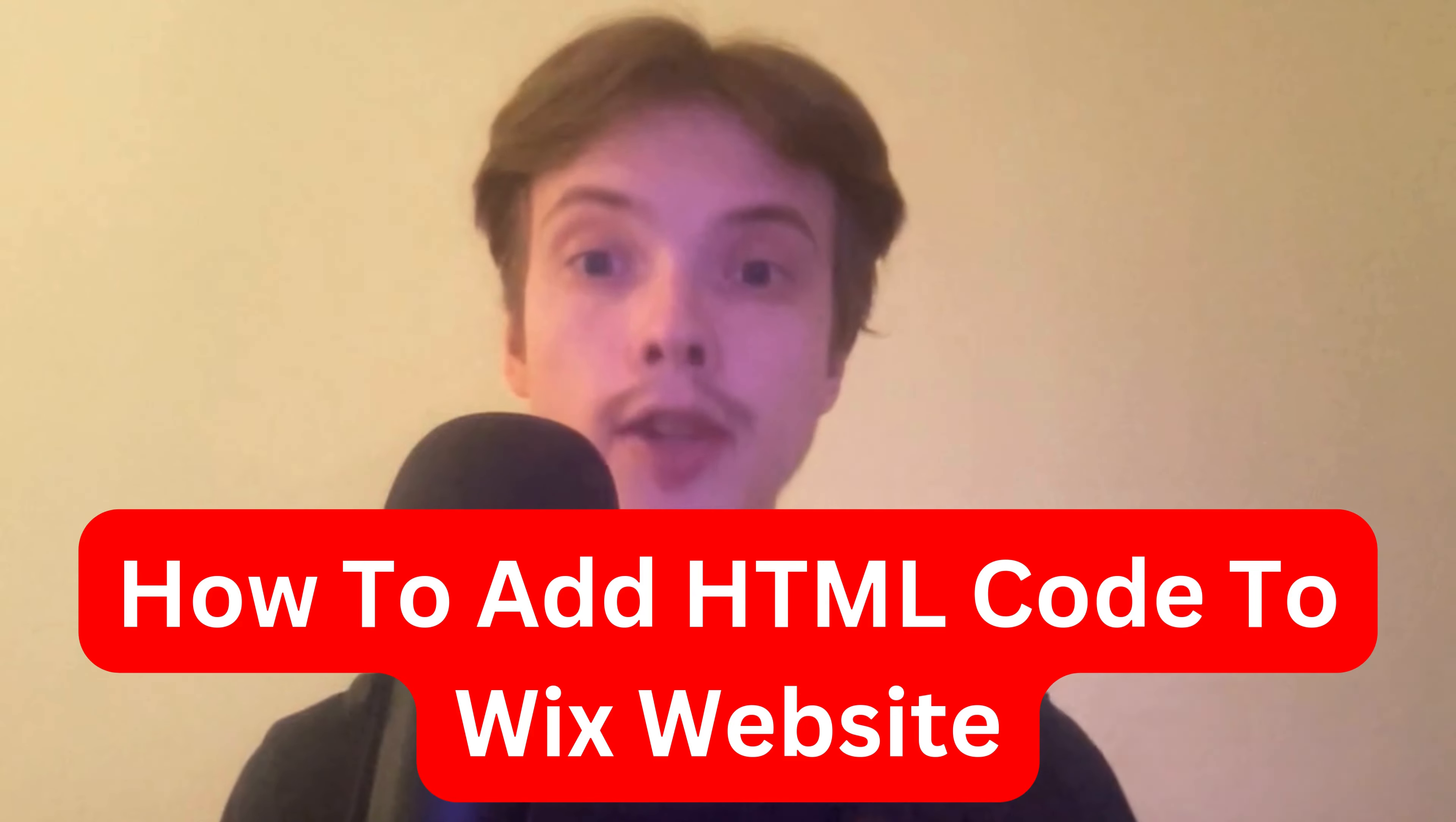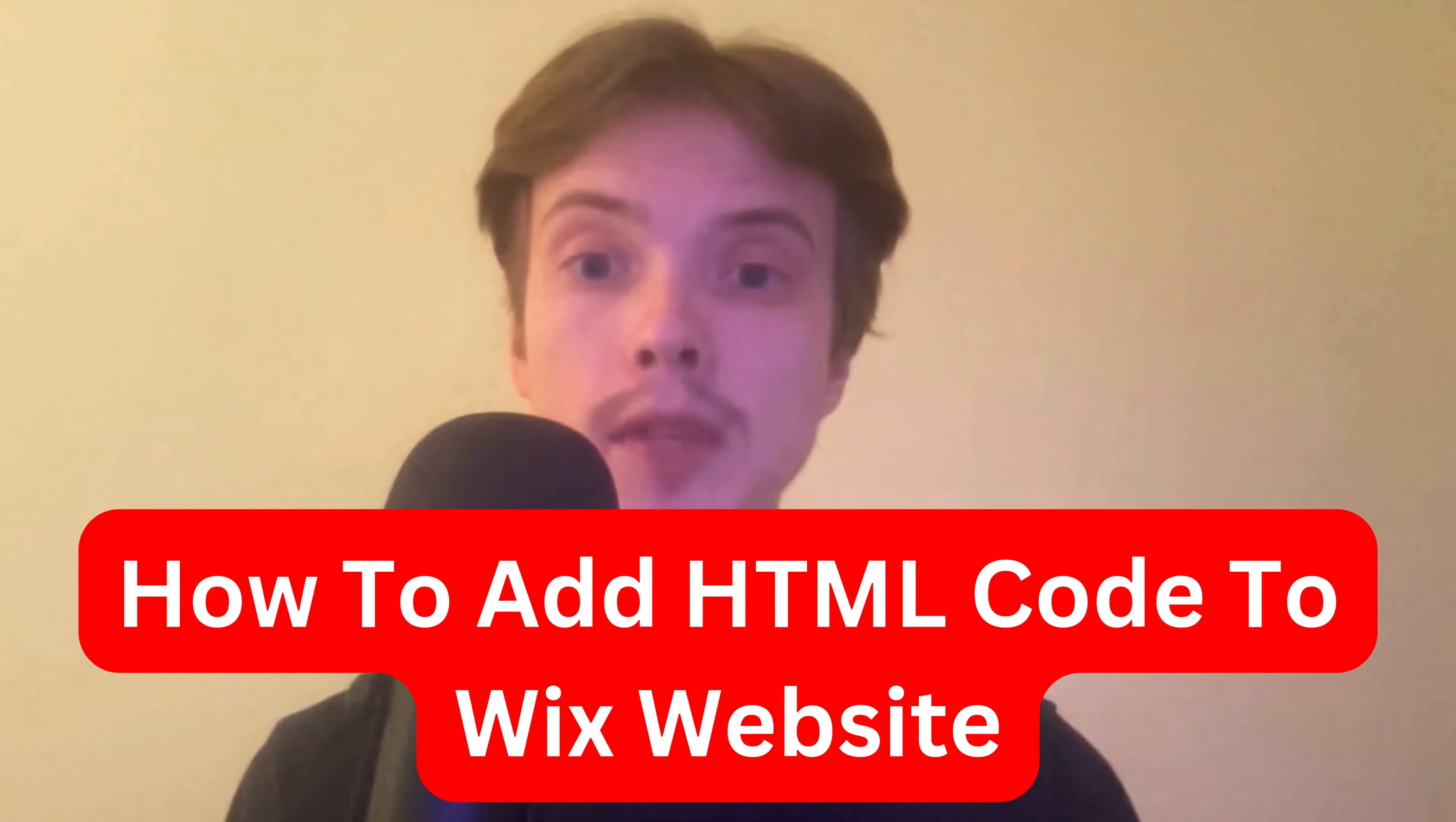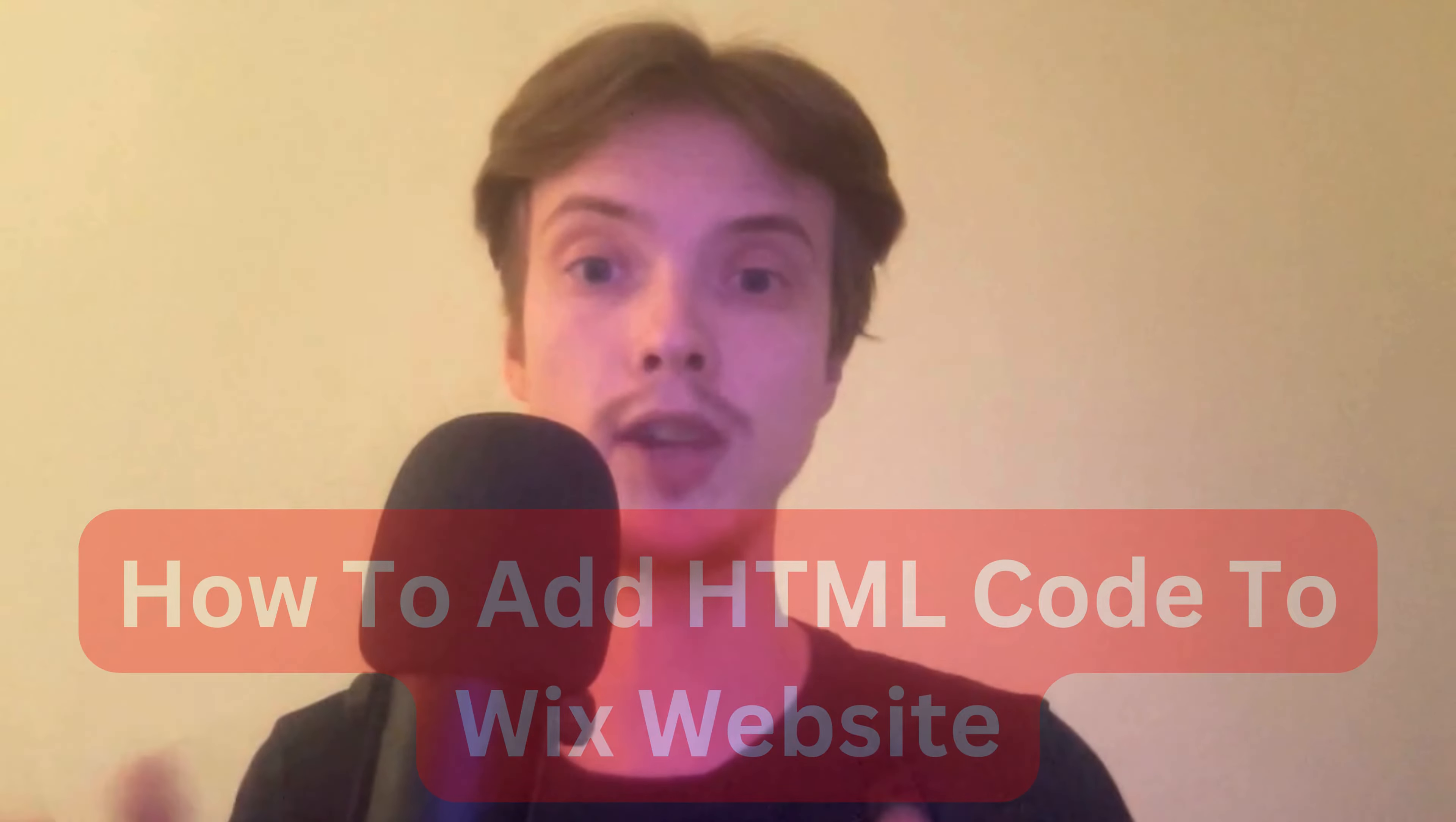Do you want to be able to add your HTML code to your Wix website? Well, this video is going to be perfect for you because I'm going to show you a step-by-step guide on exactly how to do this.